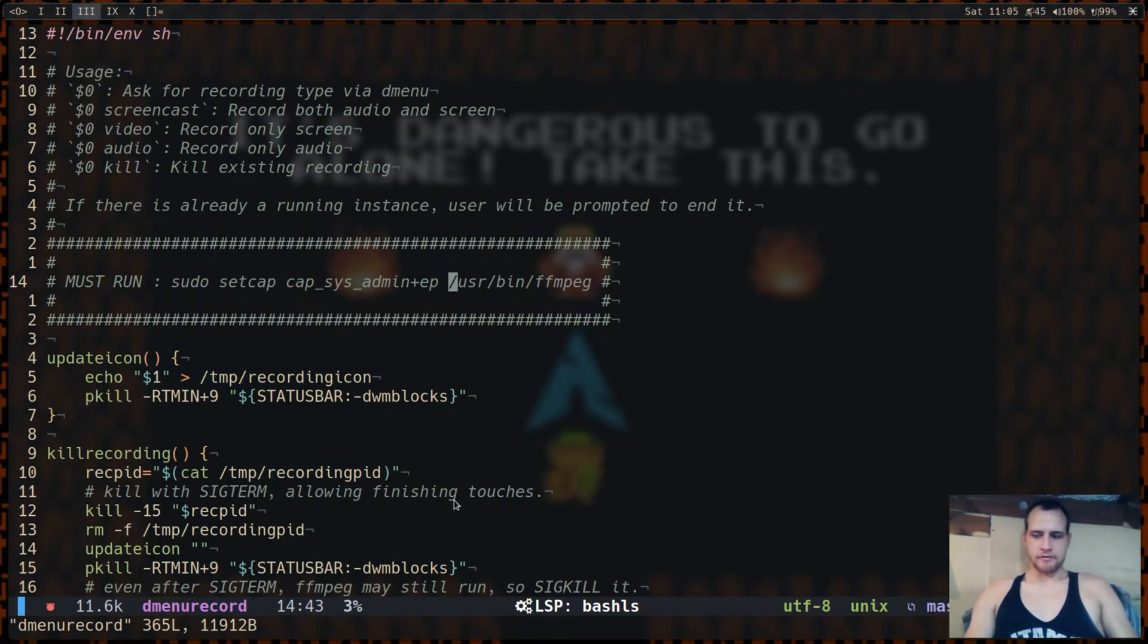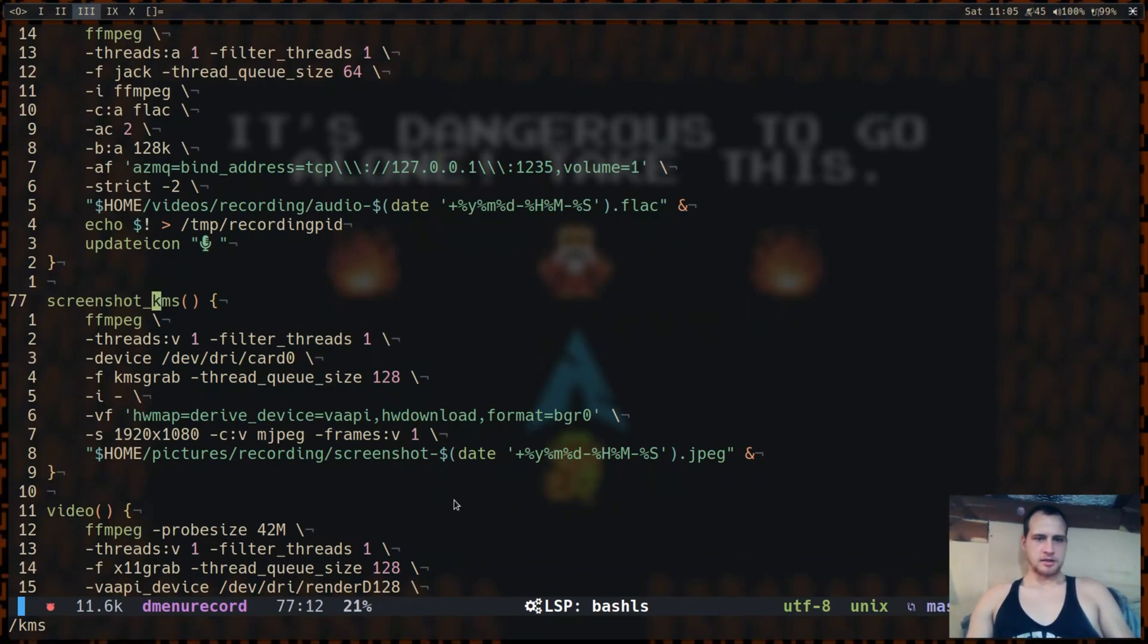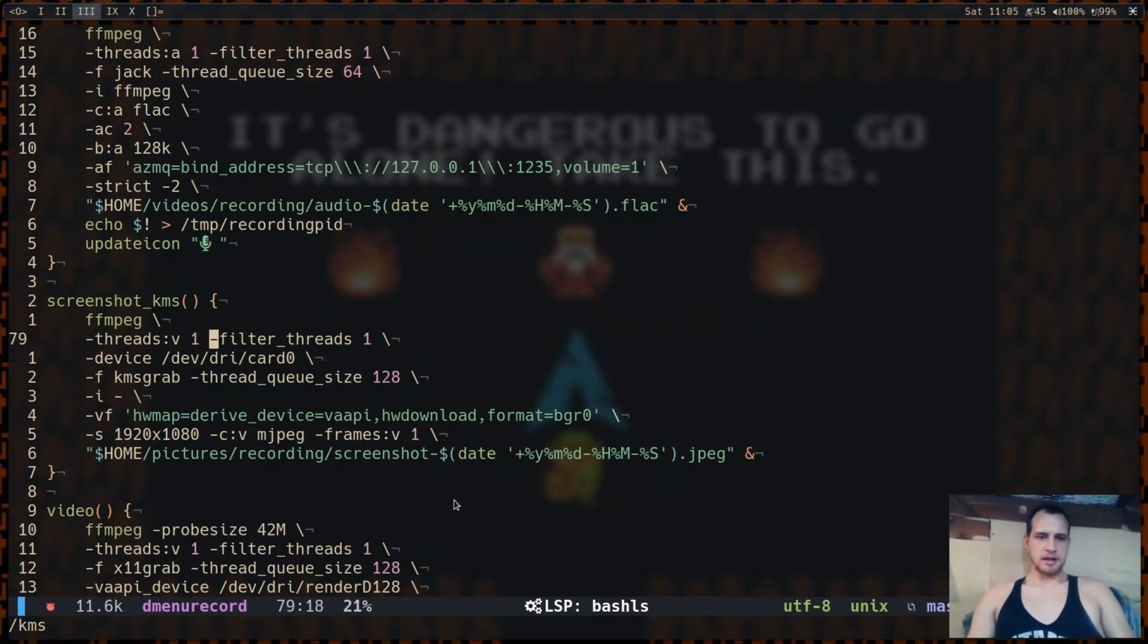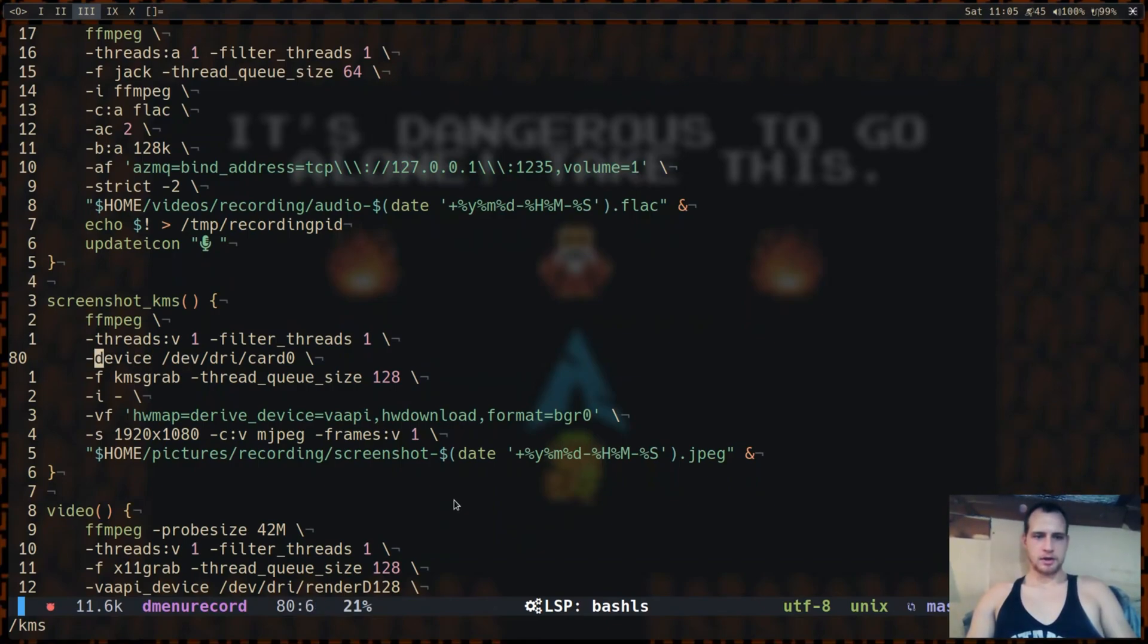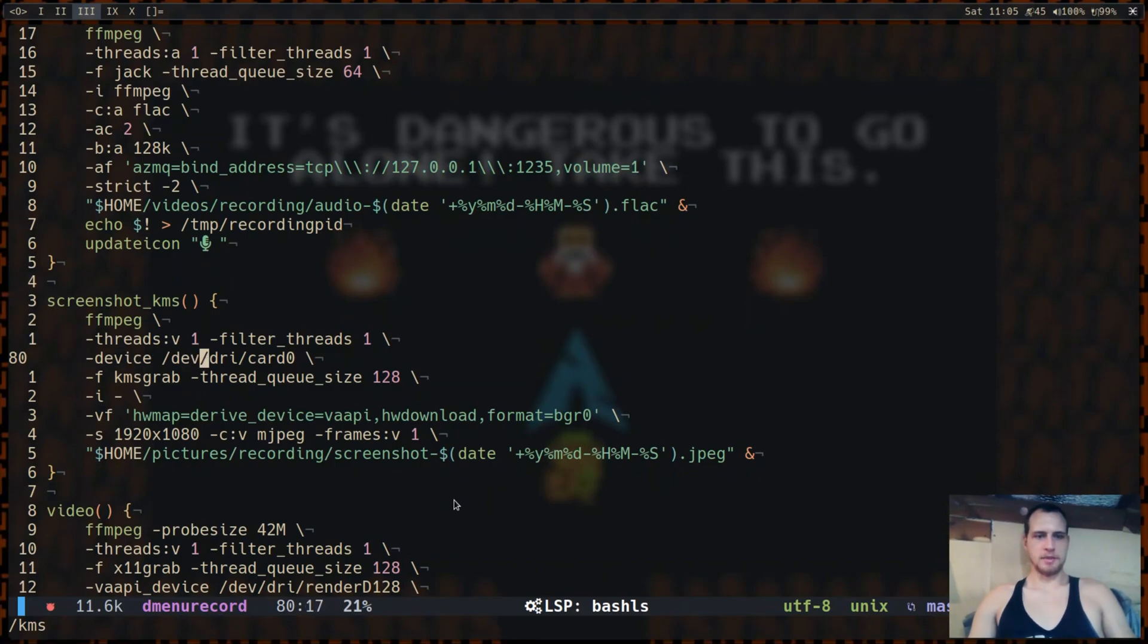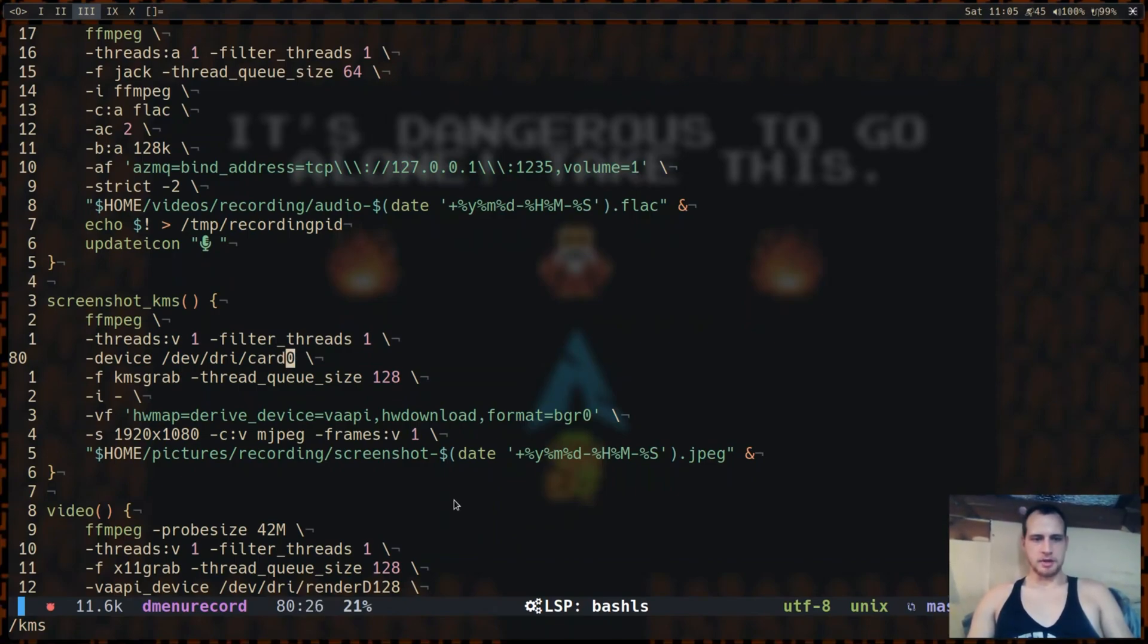So after I figured that out I was able to set up a screenshot with kernel mode setting. You only need video and filter threads because you don't have any audio or complex filters. And then you have to set the device for kernel mode setting, so it'd be your graphics card. It's going to be under /dev/dri and for me it's card zero. It's not going to be the render or whatever that you would use for VAAPI. The device is going to be a card with some kind of number.